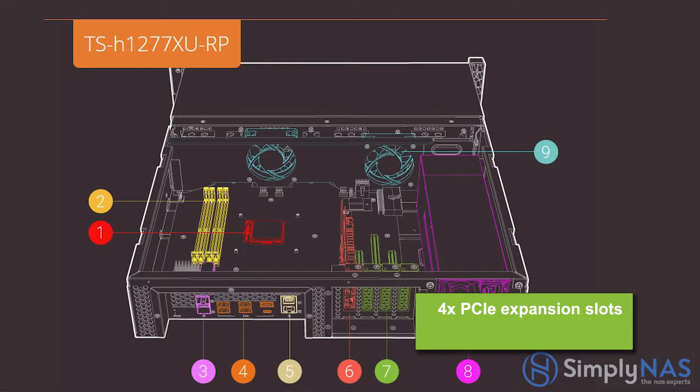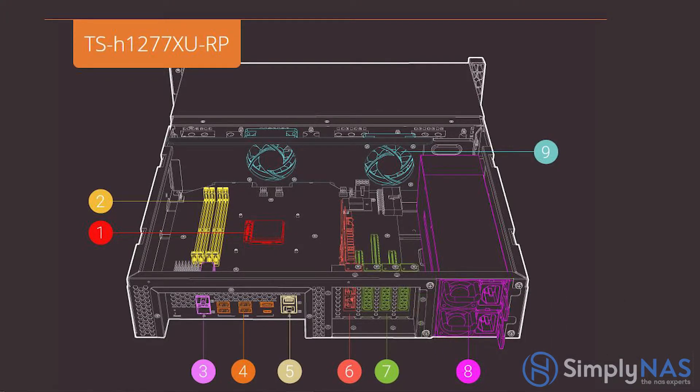Number seven, four PCIe expansion slots. Supports 10-gigabit, 25-gigabit, or 40-gigabit Ethernet network expansion cards, QM2 cards, fiber channel cards, and SAS expansion cards for greater application potential. Slot four comes with a pre-installed 10-gig adapter.